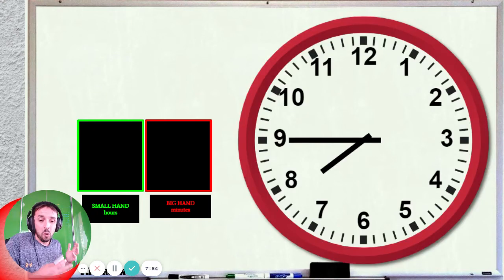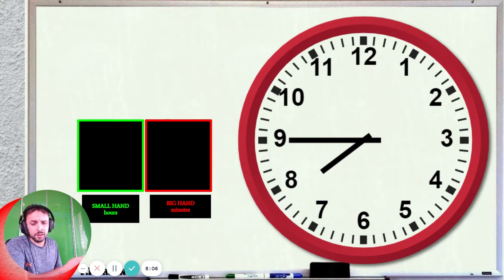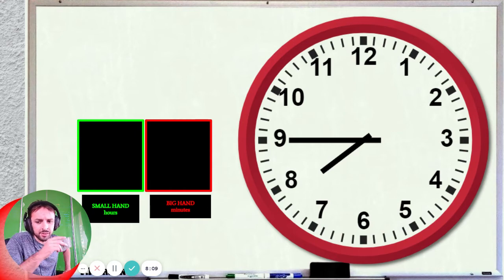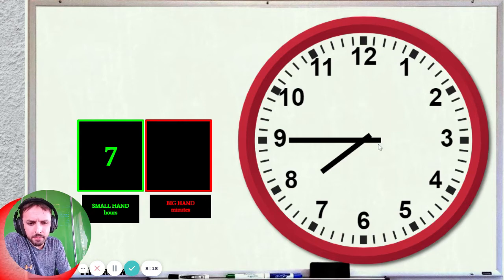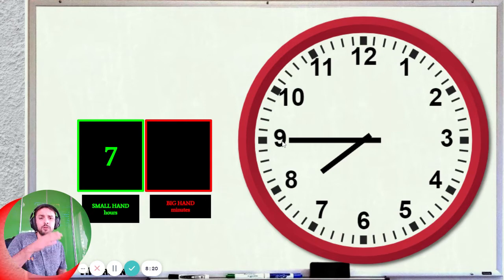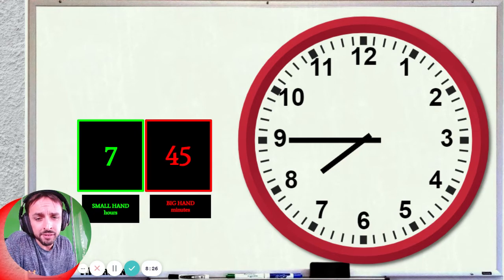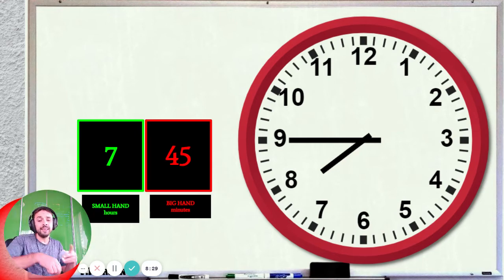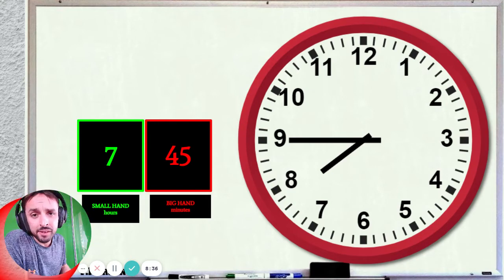Okay, next one — that's a hard one. What is the time? Let's look at the small hand for the hours. It's pointing here — is it 7 or is it 8? That's right, it's 7, because all of this is 7. Now the minutes: big hand pointing at 9. So 9 times 5 — what is 9 times 5? That's right, it's 45. So 7:45. The time is 7:45.